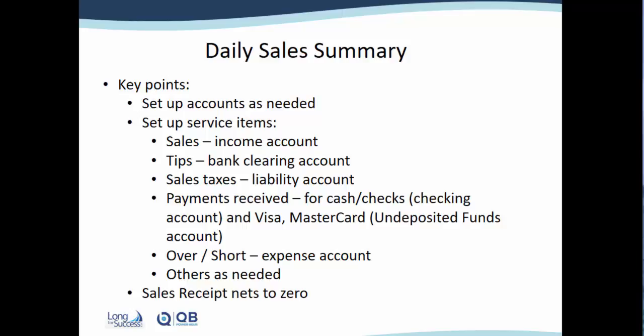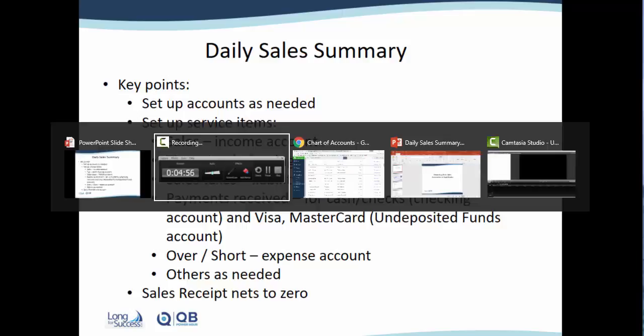One other thing to keep in mind is that once we entered all these items into the sales receipt, it will net out to zero. Let's go ahead and look in QuickBooks how this might look.